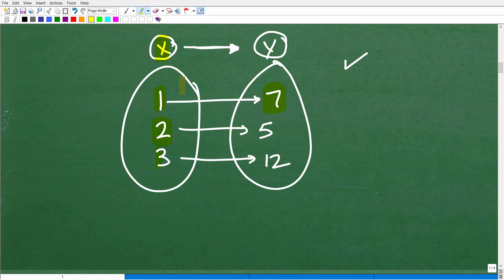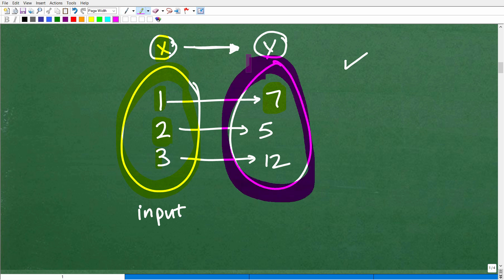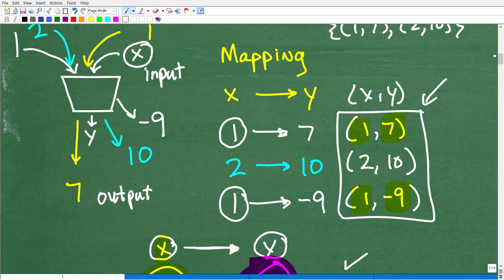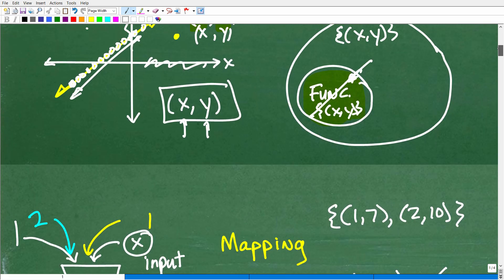These X values are our input values into our function, and these Y values are our output values. The collection or set of all of our input values, the X's, is called the domain of the function. And then the set of all the output values is called the range. So those are some basic function terminology terms you're going to need to know.